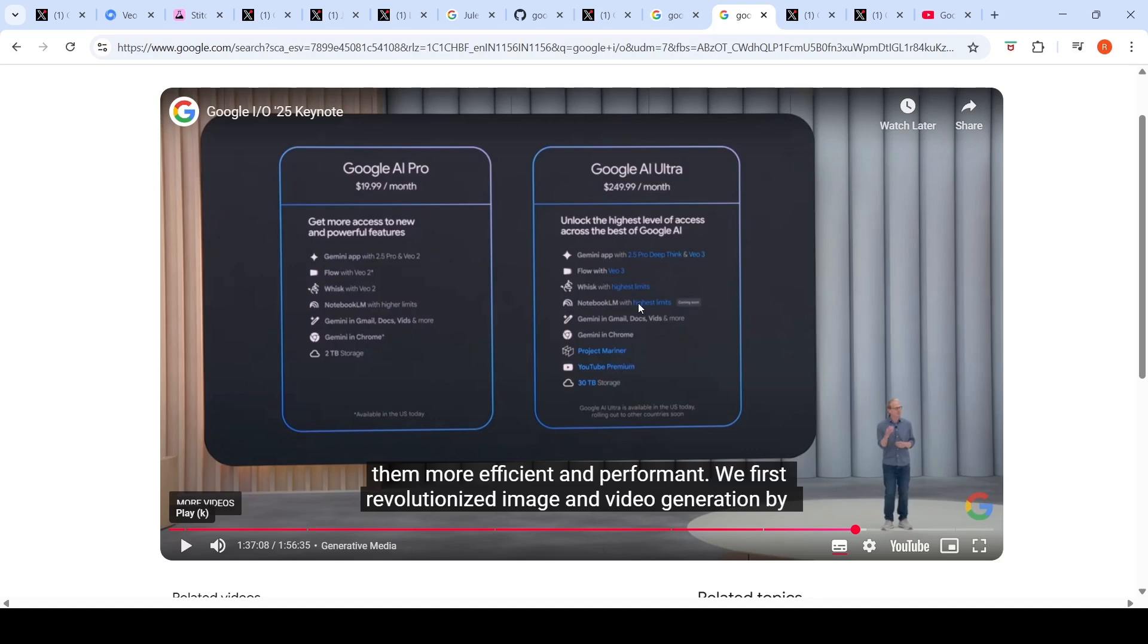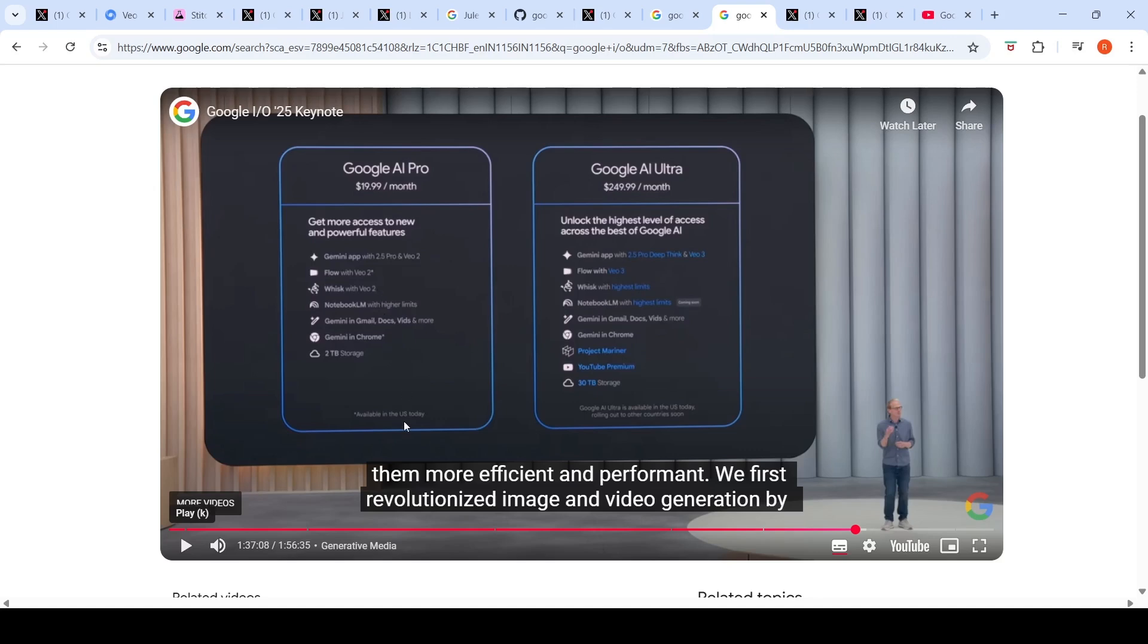In the Google AI Pro plan which costs $20 per month, you get access to Gemini app with 2.5 Pro and VO2, Flow with VO2, Whisk with VO2, Notebook LM with higher limits, Gemini in Google apps, Gemini in Chrome, and 2 terabytes of storage. Some features like Gemini in Chrome and Flow with VO2 are only available in the US today, and probably will roll out to other countries in the future.